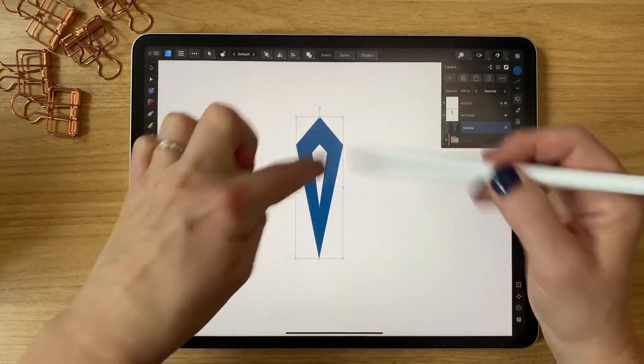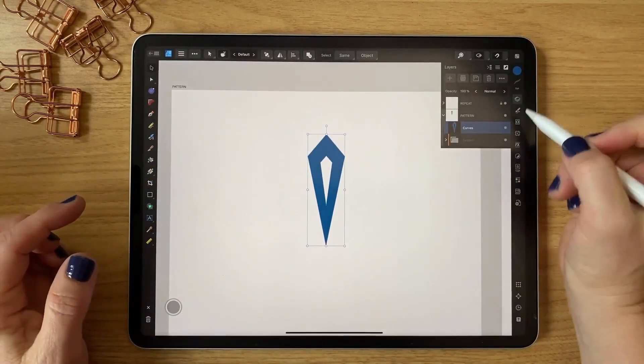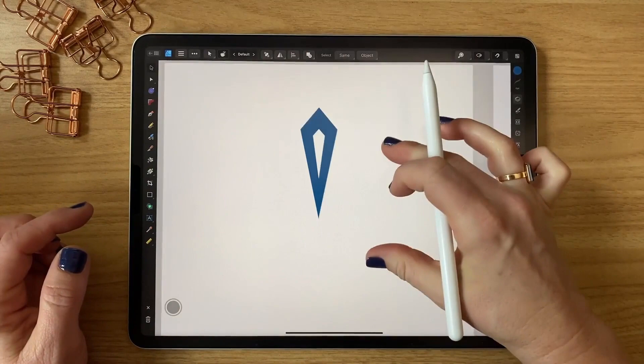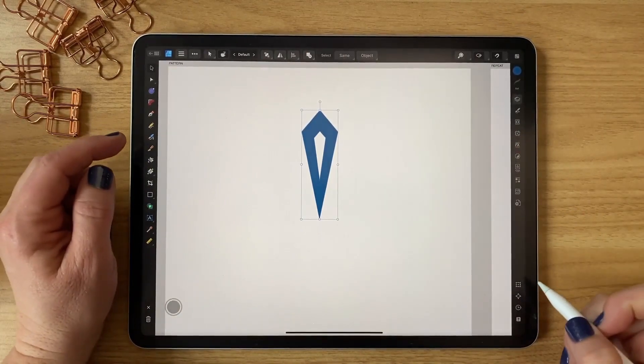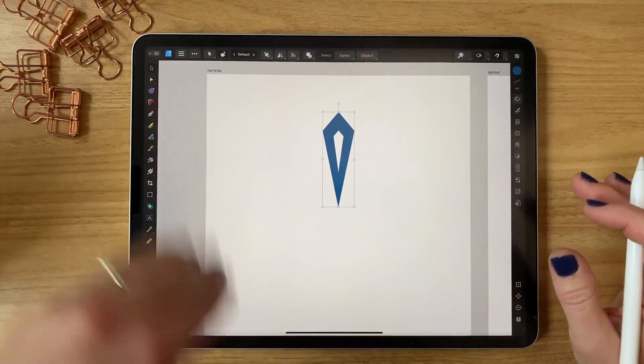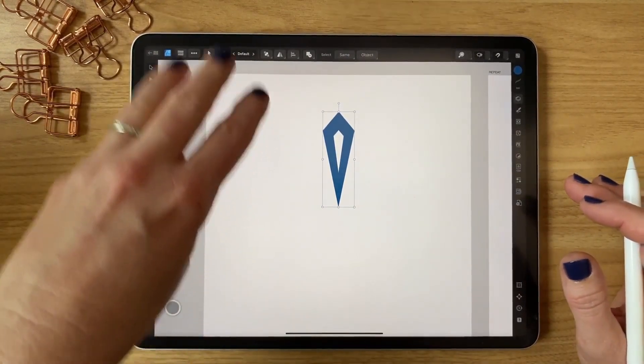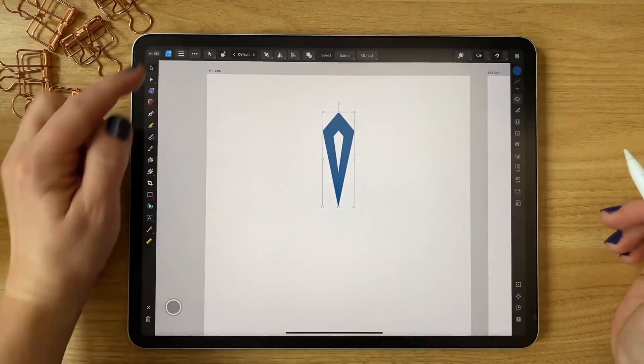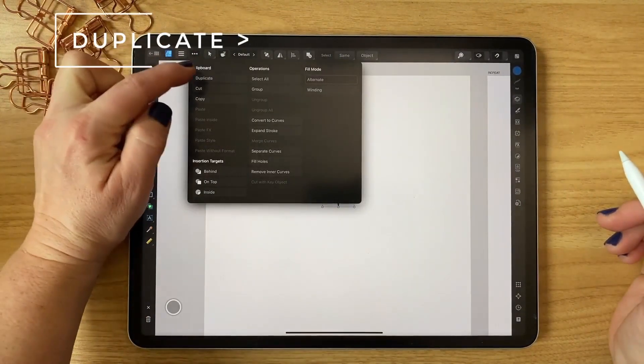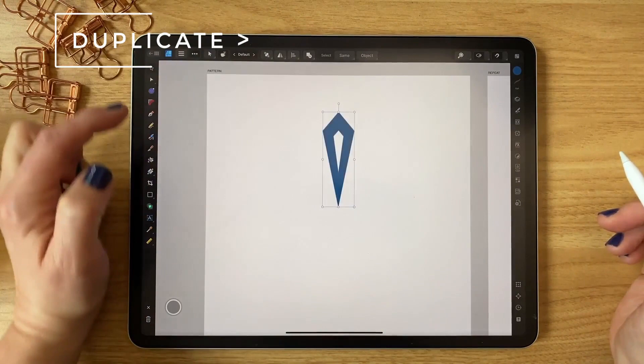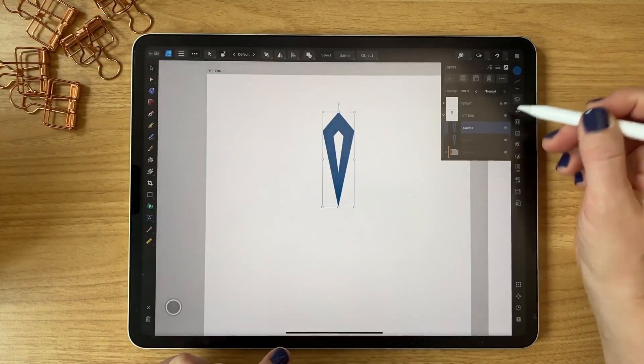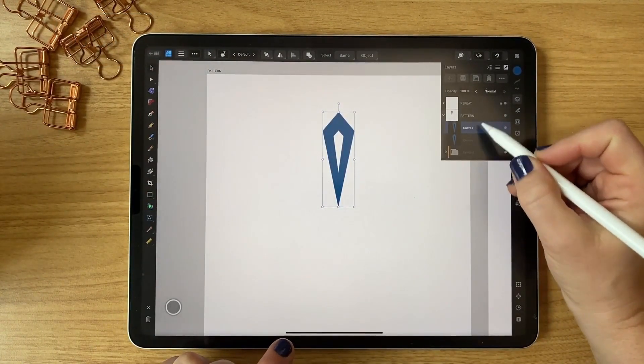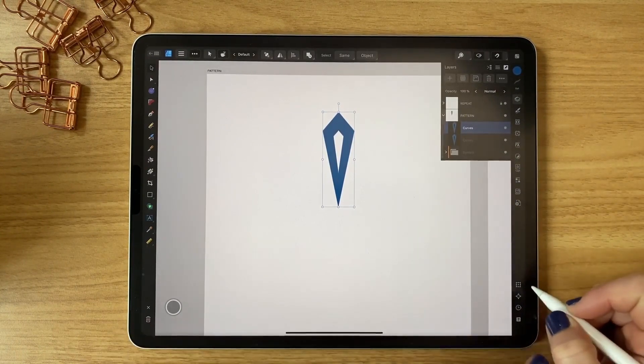Alright, so now I have this shape started. I'm gonna close that. The swipe down sometimes makes them move a little bit for me, so I hit duplicate by hitting the three buttons and hit duplicate because I want it to not move on my page. So now I have two of these and I'm gonna...